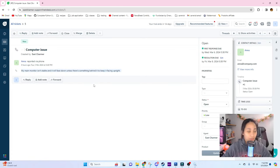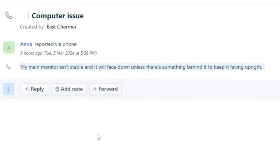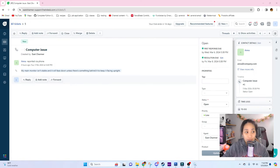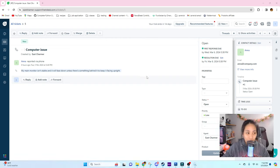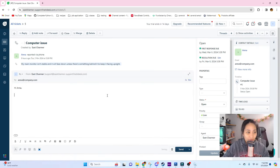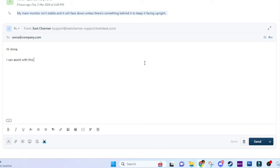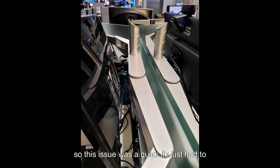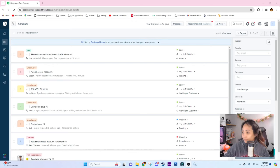Let's move on to the next ticket. Let's do this computer issue. This is from Anna. She said 'My main monitor isn't stable and it will face down unless there's something behind it to keep it facing upright.' This looks very vague and she didn't also include a lot of information just like where she's sitting. Sometimes you really have to ask more questions to help you fix the issue. You can always ask right away like 'Hi Anna, I can assist with this issue. Let me know where your desk is located.' This issue was a quick fix, just had to tighten the screws on the monitor mount.